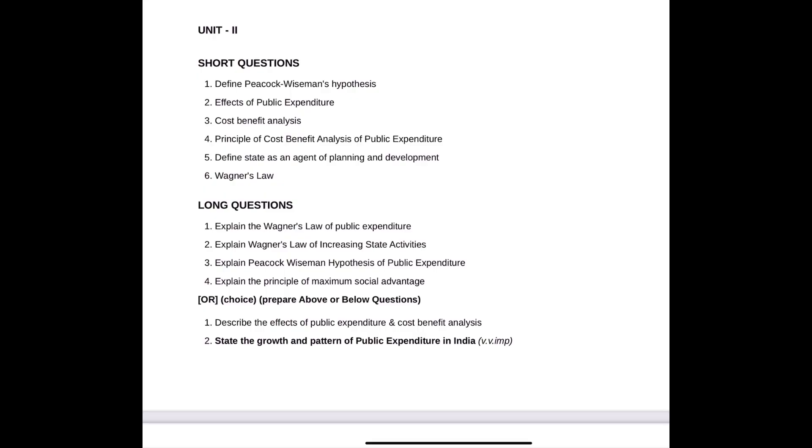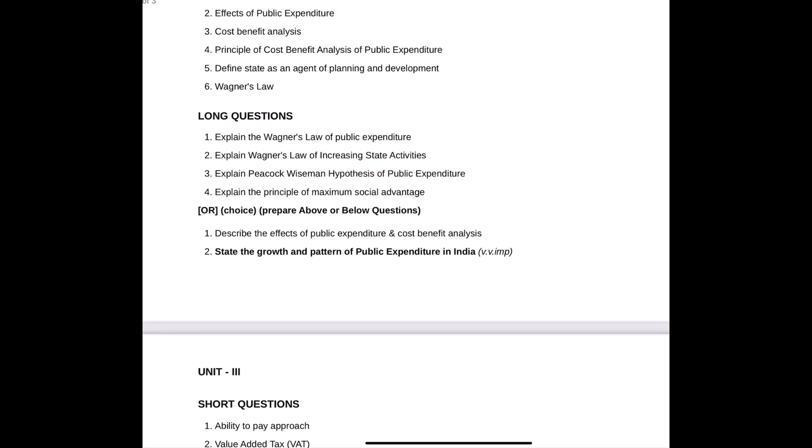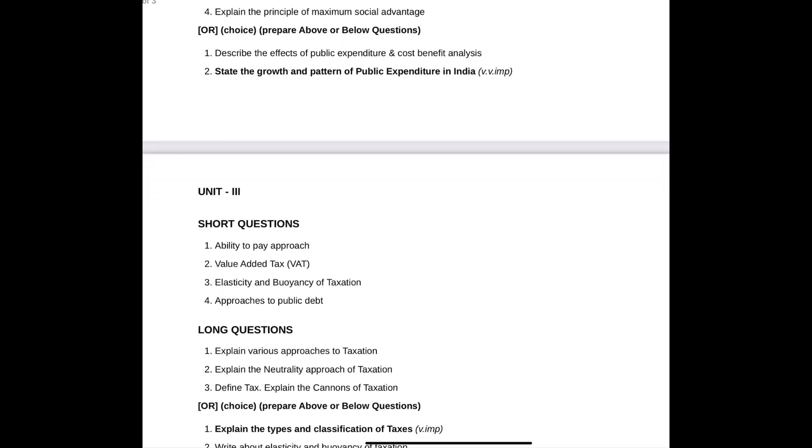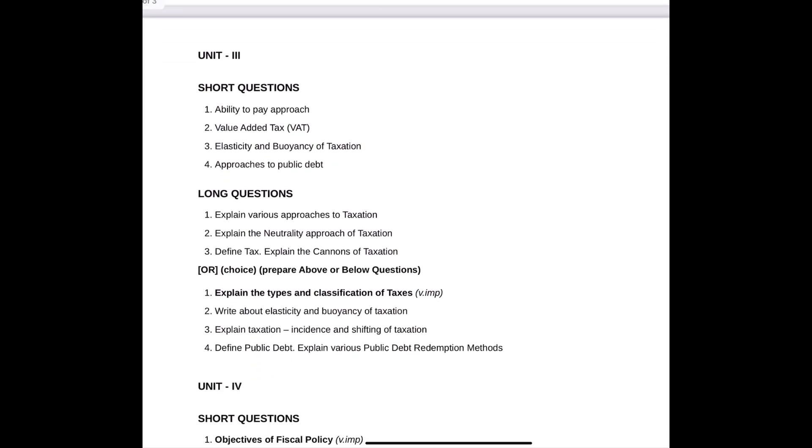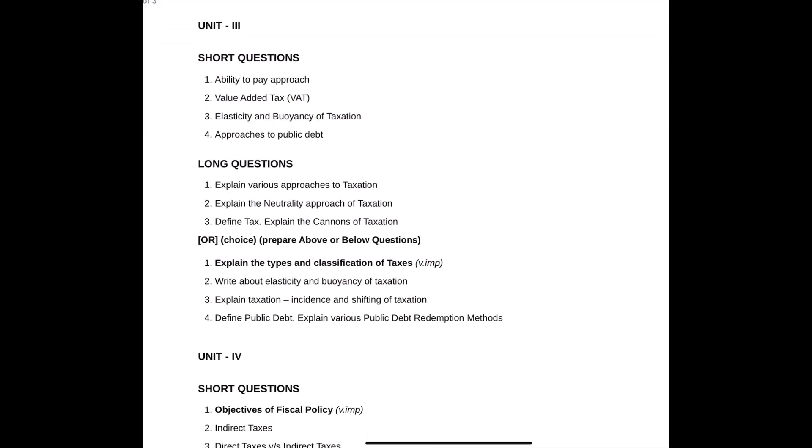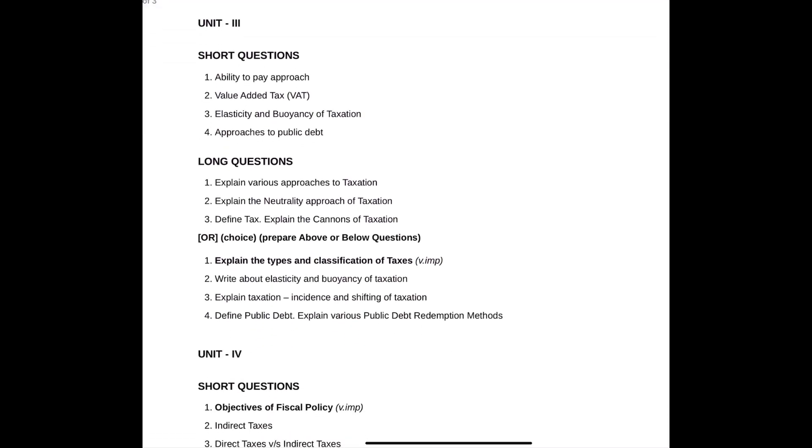For short questions, write answers on half a page and include definitions with examples. Draw diagrams, tables, or formulas as needed. For long questions, write three to four pages including definitions, explanations with examples, diagrams, tables, and programs with output. I hope you understand.